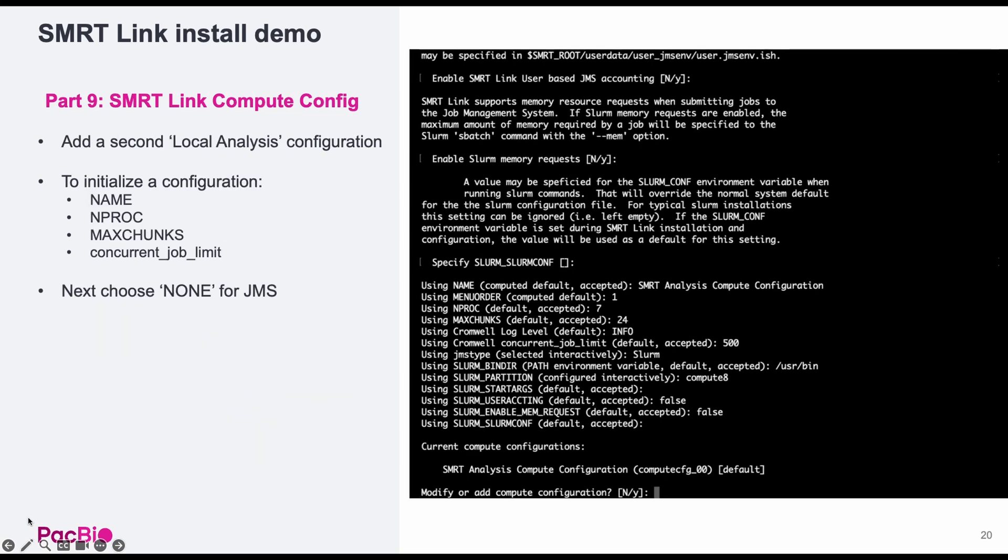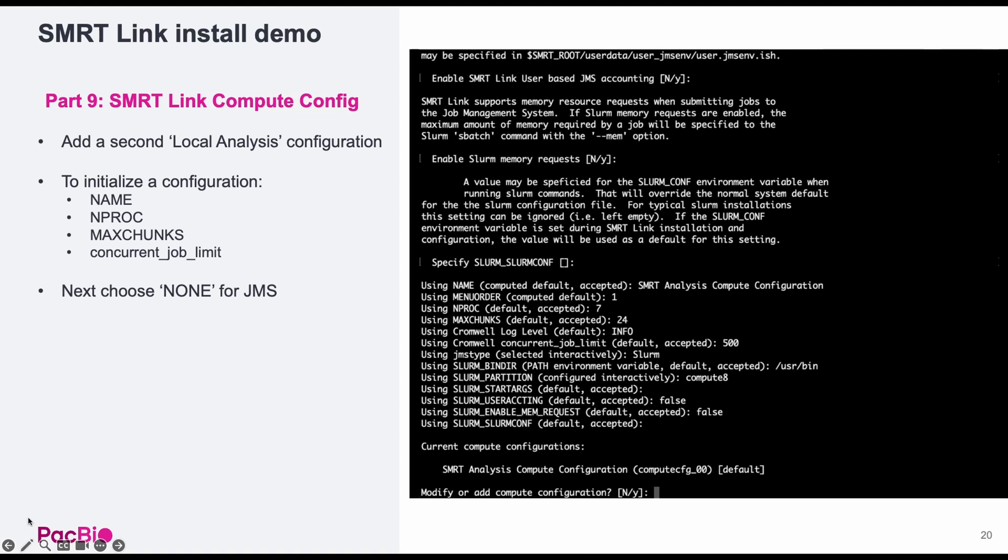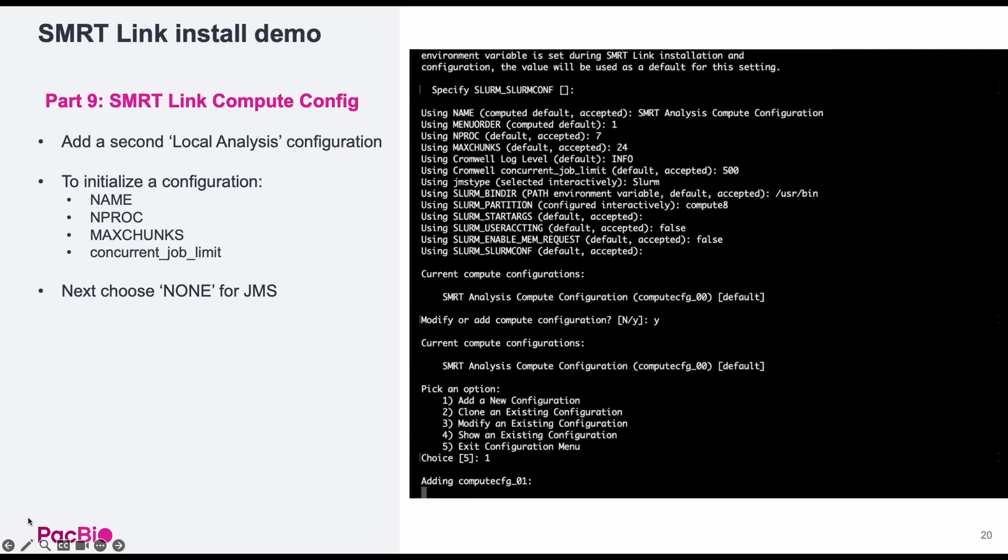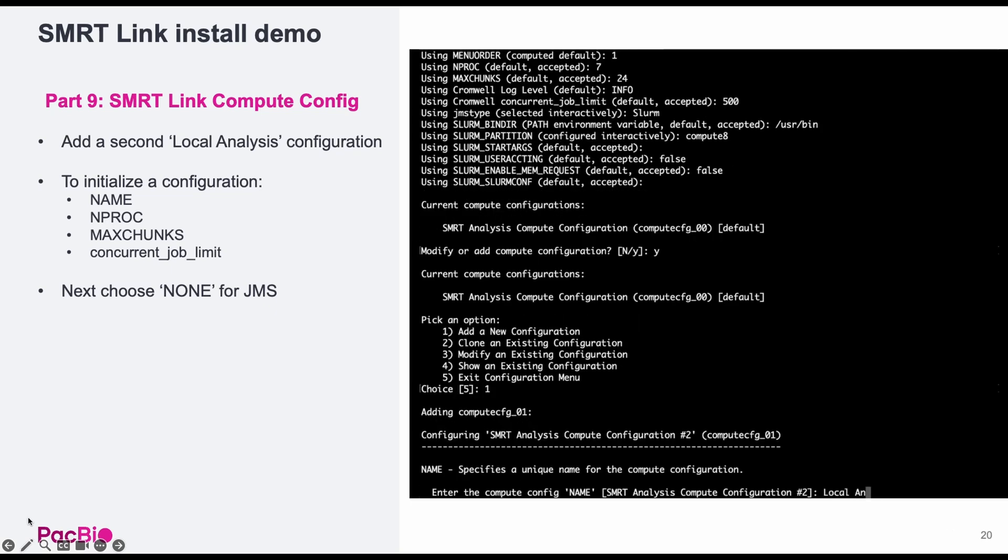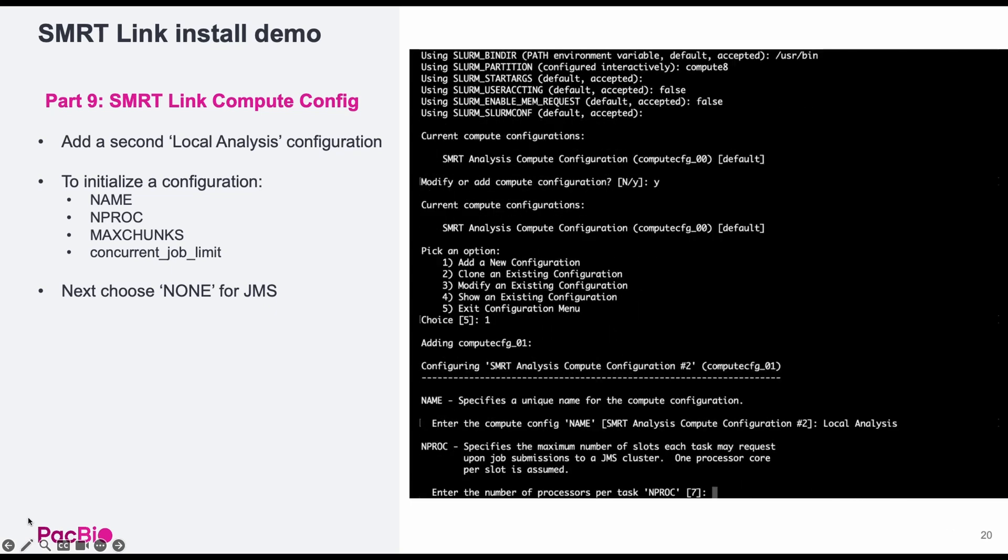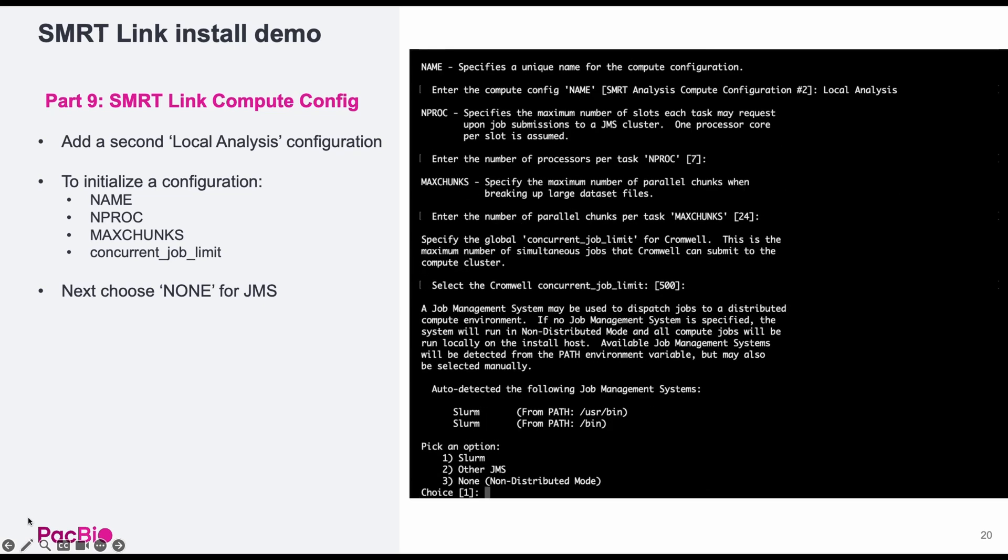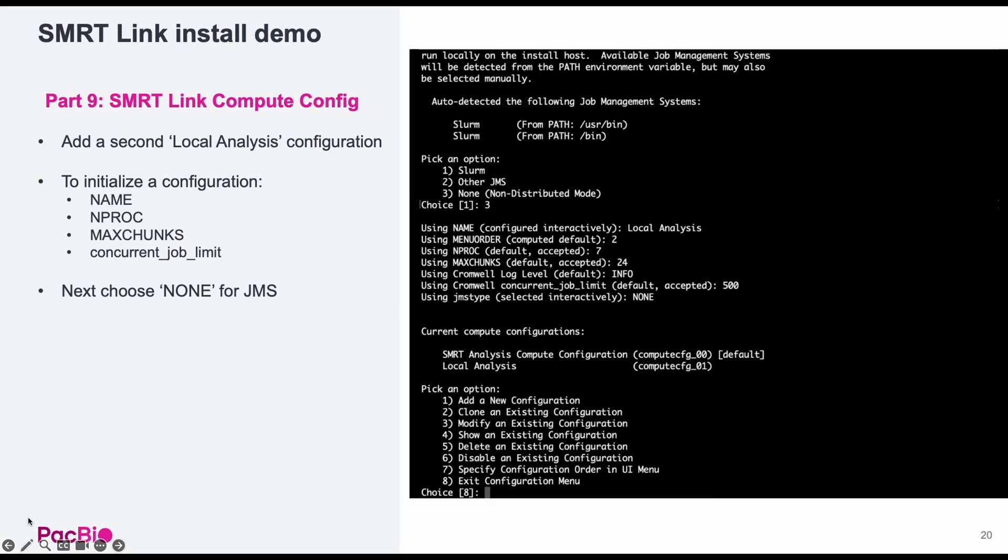Next, you will be asked if you want to add any additional compute configurations. For this demo, I will be adding a second configuration for a local or non-distributed submission configuration. Here I've named the configuration local analysis, accept the default settings, and then chosen to use none as the JMS type. After this, you can exit the configuration menu by hitting 8.